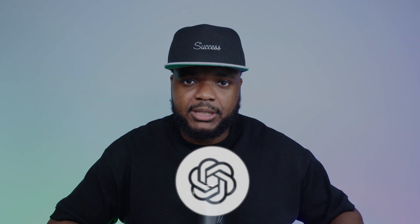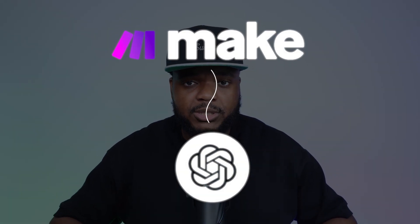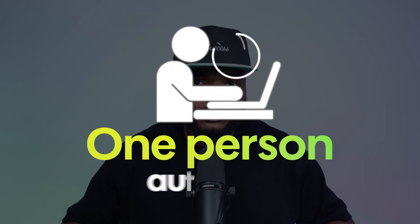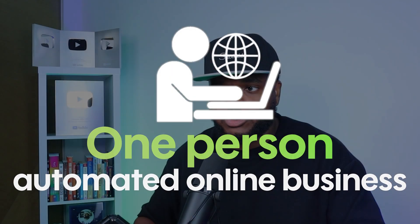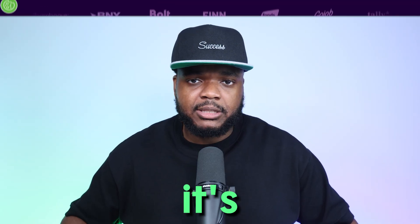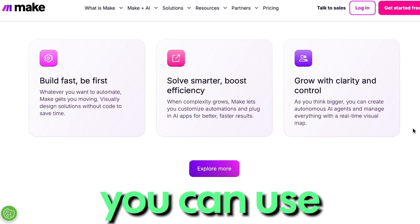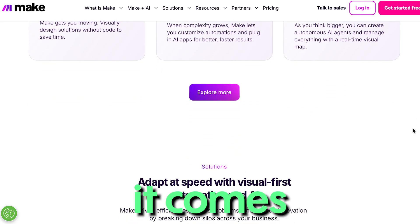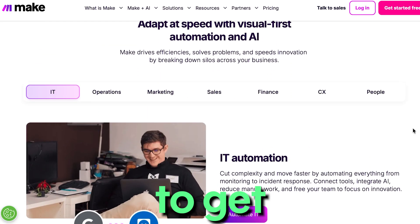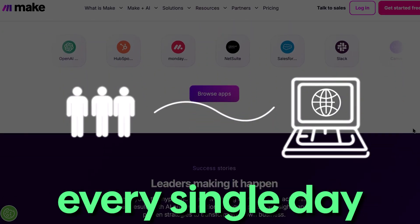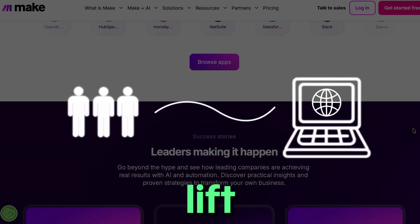Did you know there's a way to use both ChatGPT and Make.com to assist you with starting a one-person automated online business? Make.com is an automation software you can use for many different things, including setting up automations to get potential customers going towards your product pages every single day without you having to lift a finger.